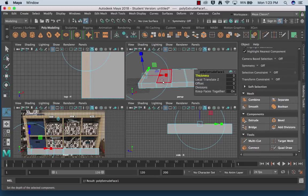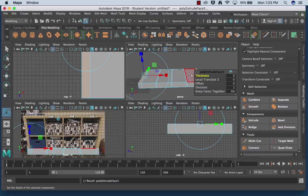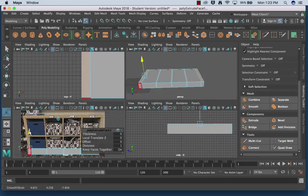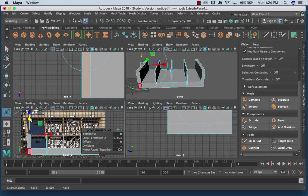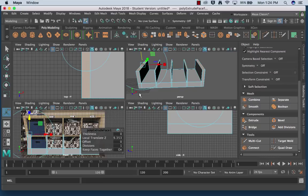So the extrude kind of acts a little funny because the tool has changed. I have my move tool, I have my scale tool, and I have my rotate tool all in one. So it's really important when you extrude that you immediately do something with the extrusion and that you don't let yourself kind of get distracted.